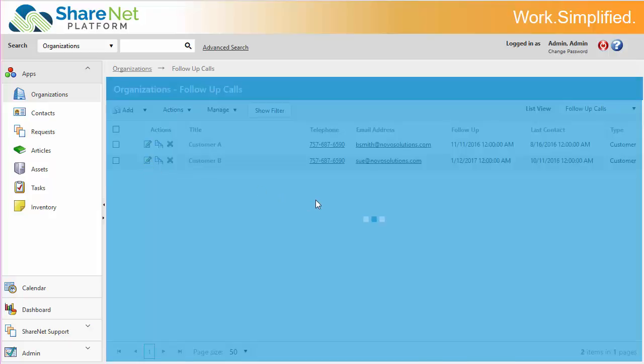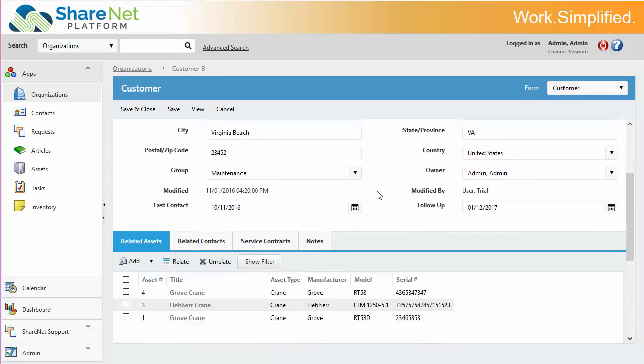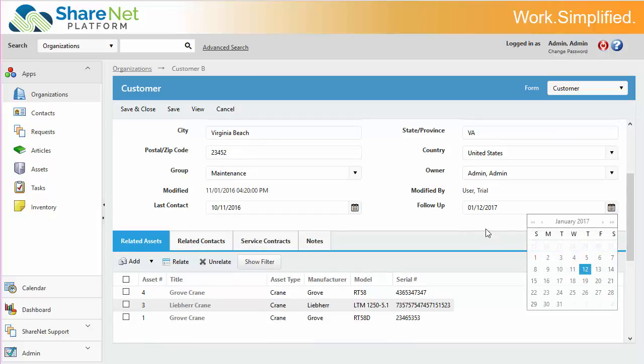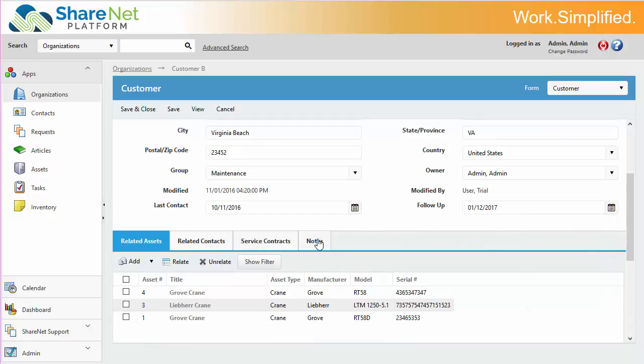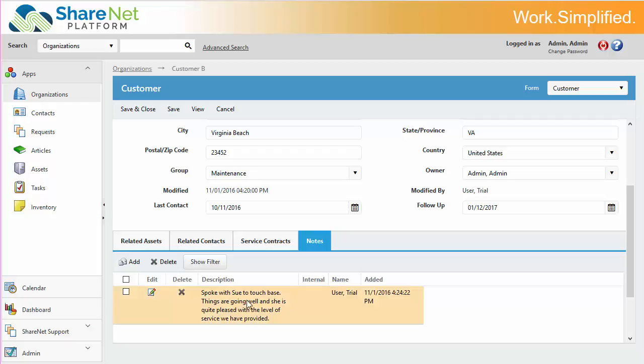I'll go into customer B, and then if I give them a call, I can change the last contact date and set the next follow-up date. And then I can keep notes, any notes that I've had conversations with or emails I can copy and paste in here.